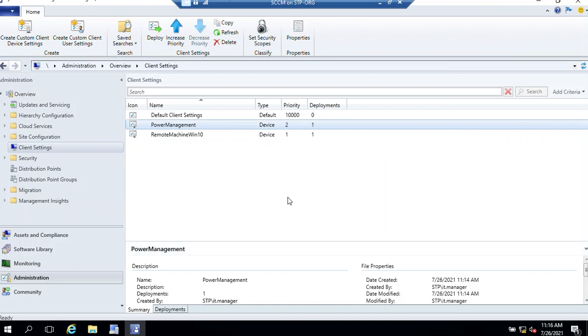So guys, that's it. In this way we can create a power management plan for our devices. As I said, this will not work on virtual machines, so I can't show you the result, but it definitely works for your physical devices. Thanks for watching this video, have a nice day, bye bye.